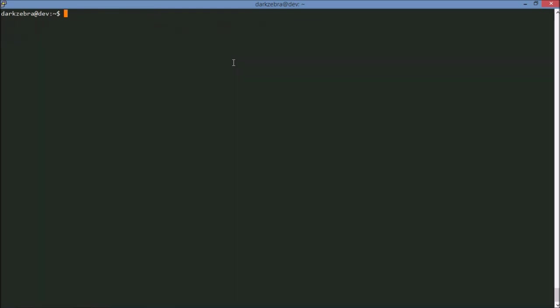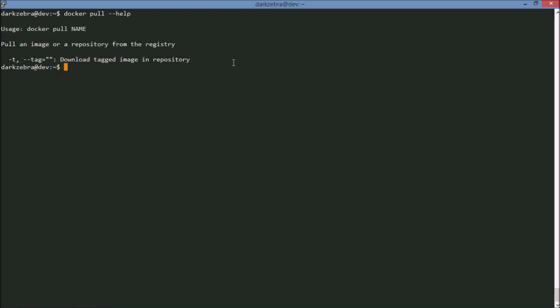So what happens when we find an image we really like and we want to use it? Well Docker has a pull command. And the pull command will go up to the website and grab the image and download it to your local machine. And the way the name for this is Docker or the format of the command is docker pull and it's image colon tag.